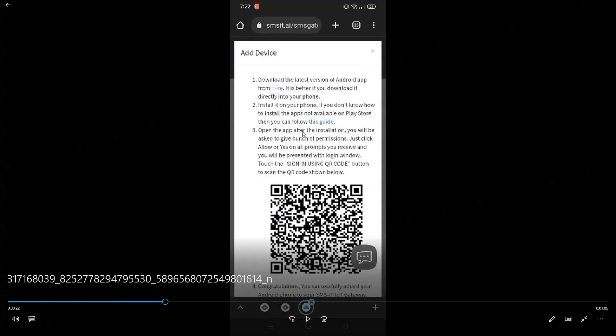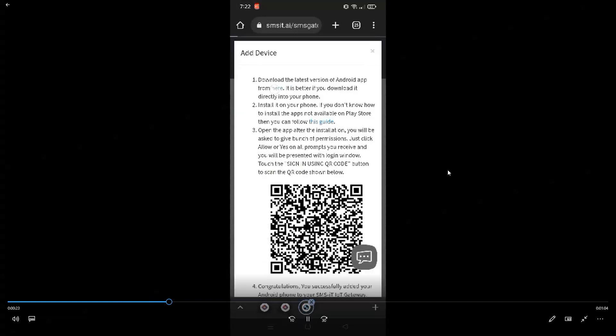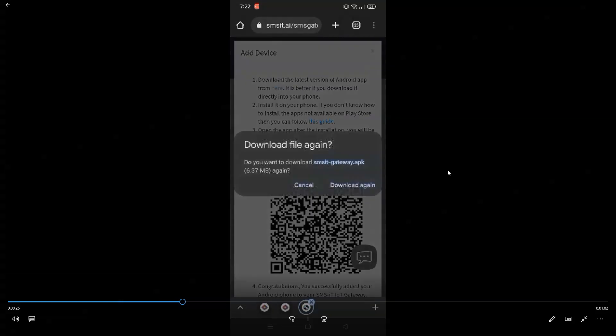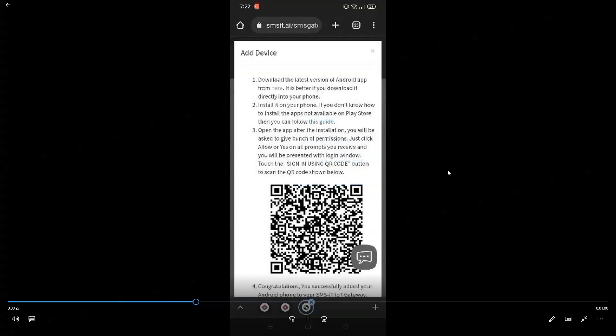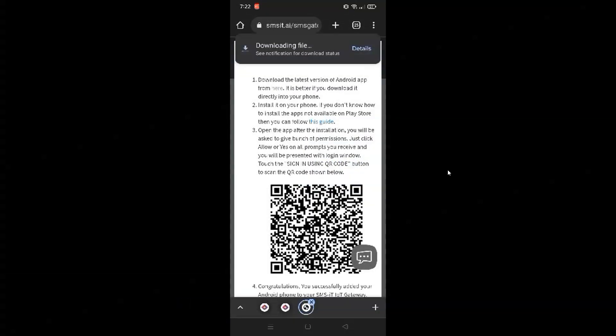Now, in order for you to download the app, you need to click that blue button link, and it will download for you. Now, I've already downloaded the file, so that's why it's asking you to download it again. And it's downloading now.